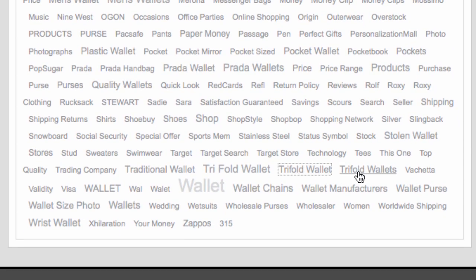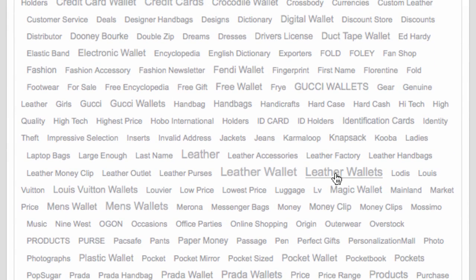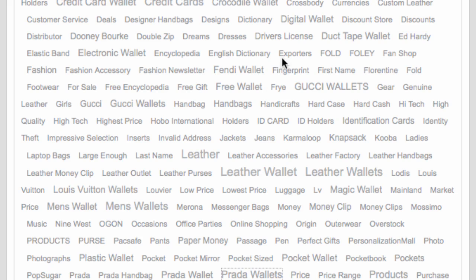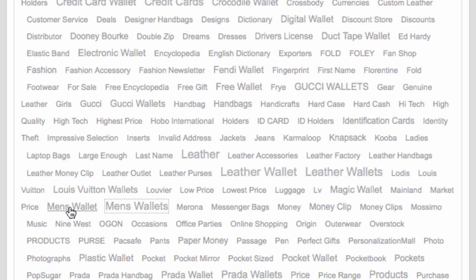We can see 'tri-fold wallet' and also 'tri-fold wallets' plural — so it's sometimes useful to look at plurals as we can see different traffic patterns. We'll do the same with 'leather wallet' and 'leather wallets,' and let's also look at 'Prada wallets' and 'Gucci wallets.' Men's wallets is also reasonably prominent, so we'll choose those too.